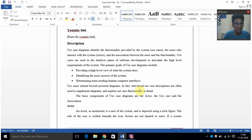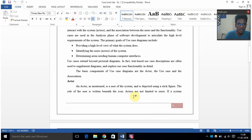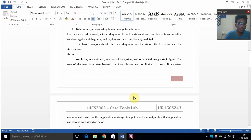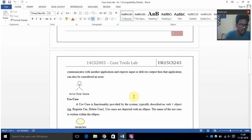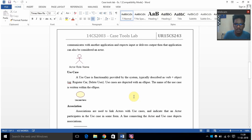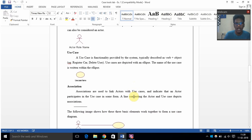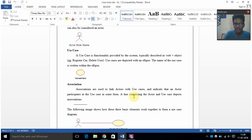Determining areas needing human computer interface - and in this use case the major things are actor. An actor as mentioned is a user of the system, and then use case. The use case is a functionality basically which is provided by the system.